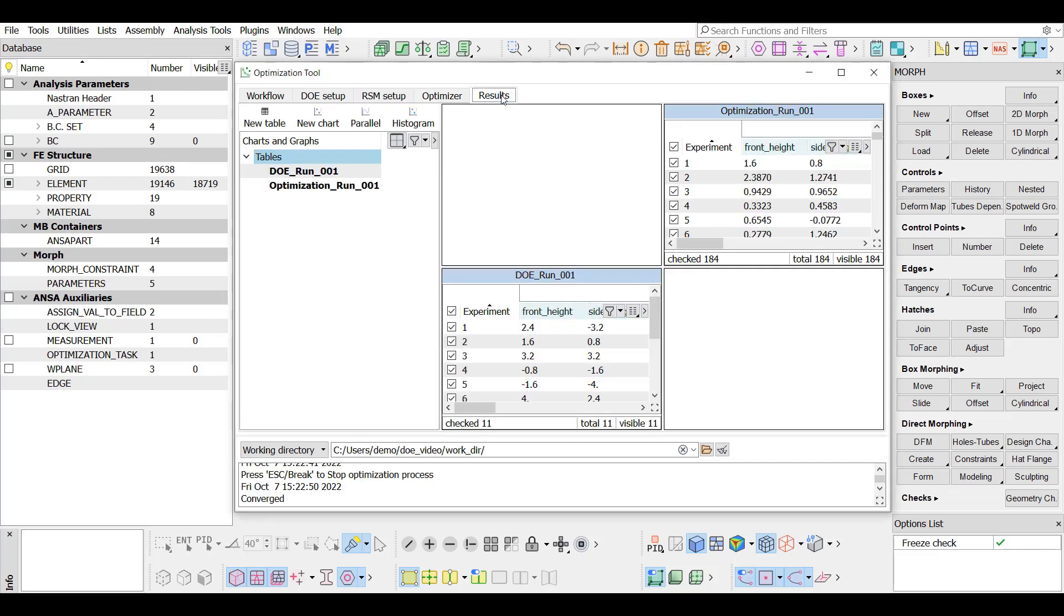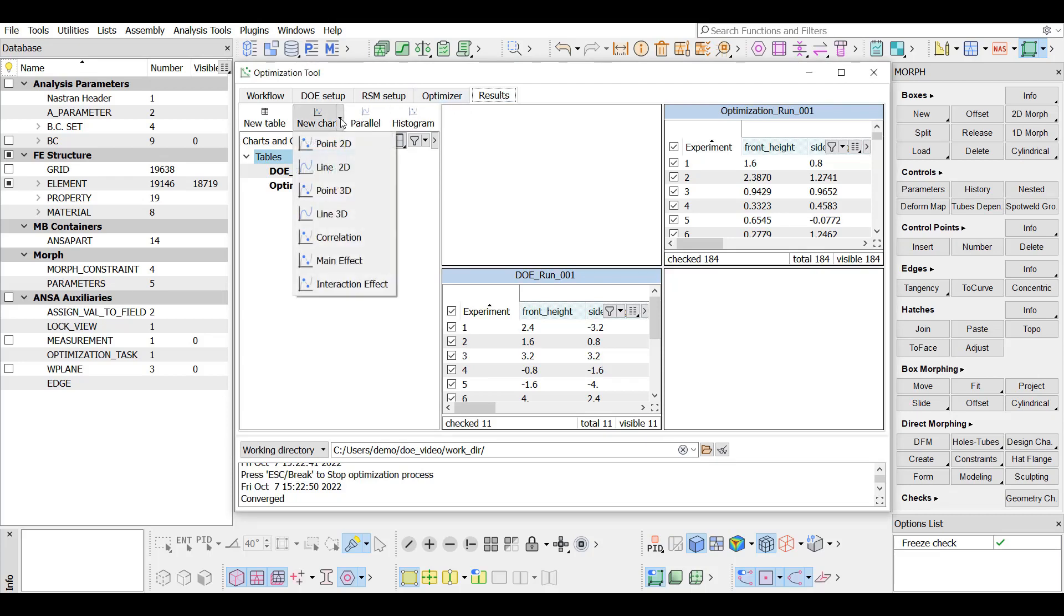All data that occur are in the defined working directory and are available to view in the Results tab. New charts can be created pressing the respective button.